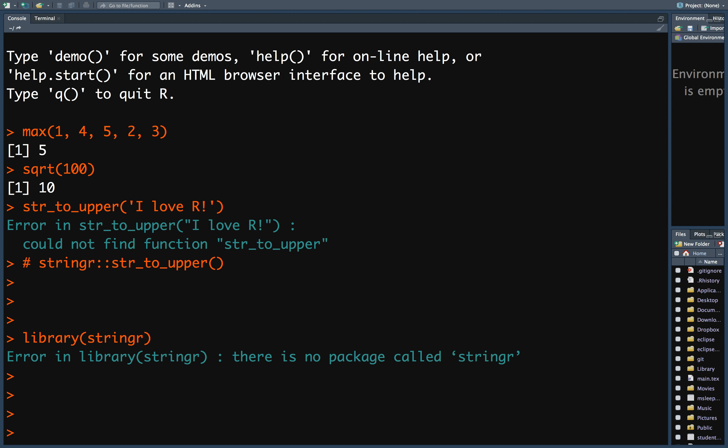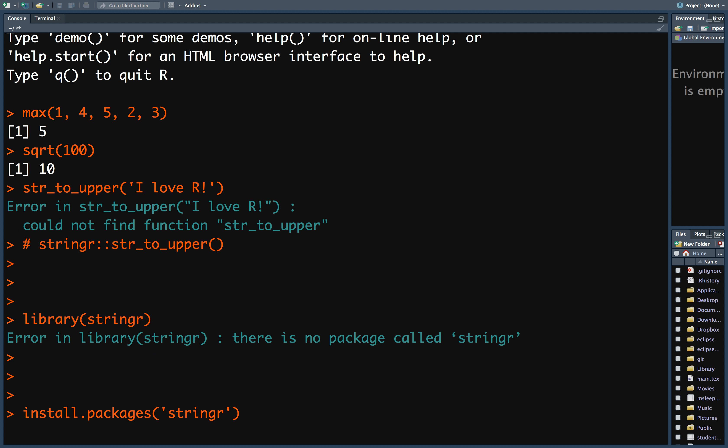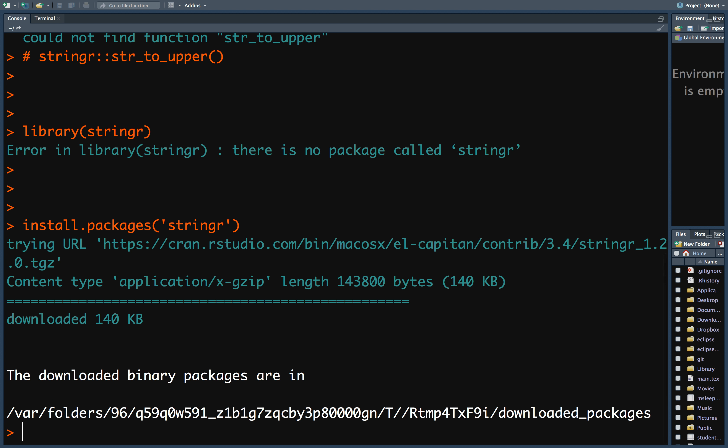So what's the right way to use the str_to_upper function? First, you need to install the package using the install.packages function. So install the stringr package. Then you will download and install the package.